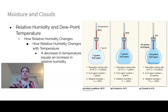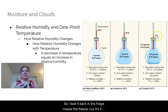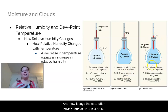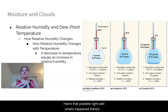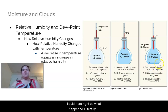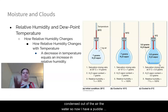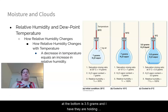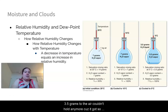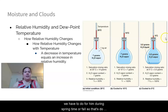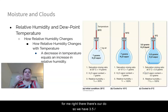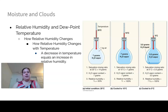If we keep cooling it to 0°C, the saturation mixing ratio drops to 3.5 grams. The air can't hold 7 grams anymore, so 3.5 grams condensed out — forming a liquid puddle at the bottom. Now 3.5÷3.5 = 100% relative humidity. This is exactly what happens when dew forms in spring or fall.